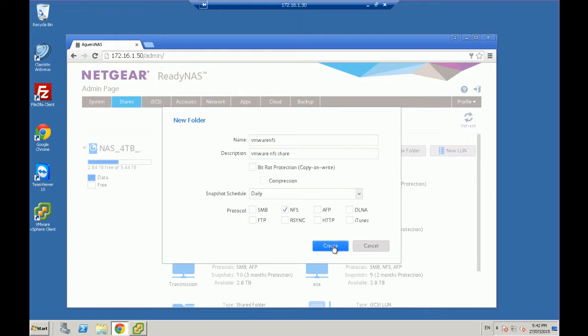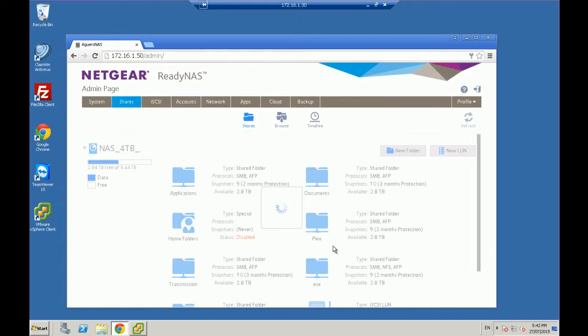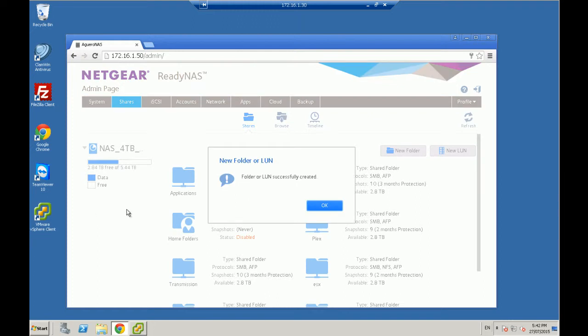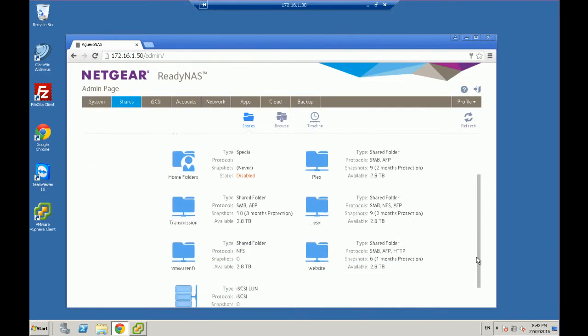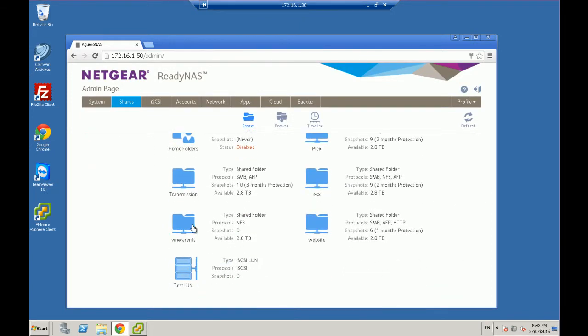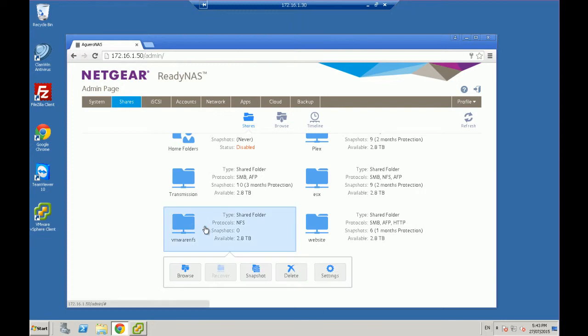And create. So that's told me that a folder or LUN has been successfully created. In our case, it was a new folder. And if we look down, there it is. VMware NFS.